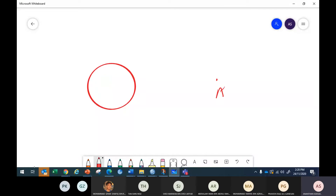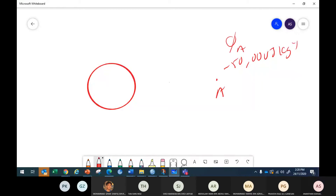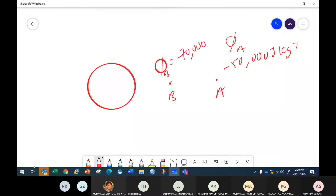So: the gravitational potential at A is –50,000 J/kg and gravitational potential at B is –70,000 J/kg. There is a spaceship — an astronaut — hanging in space at the point where the gravitational potential is –50,000 J/kg. The astronaut has a mass.